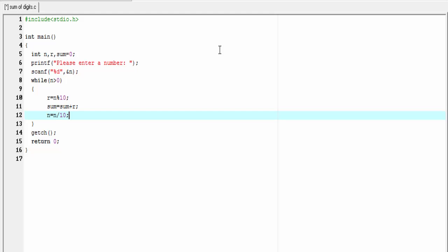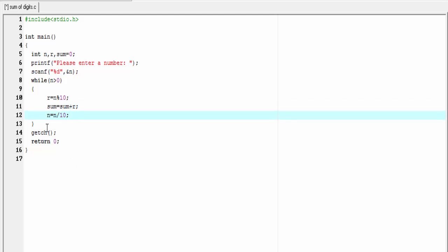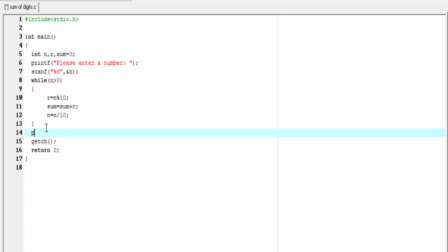Next, we print the result to the screen. The final result is stored in the variable sum, so I'm going to write printf 'sum of digits equal to percent d', and here we pass sum. Our program is completed. Let's run it.